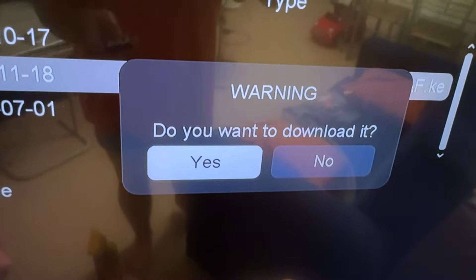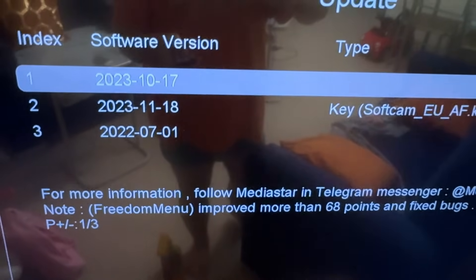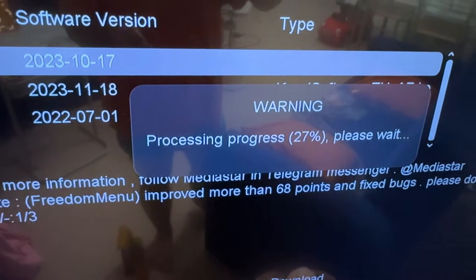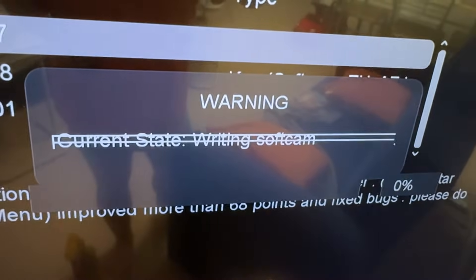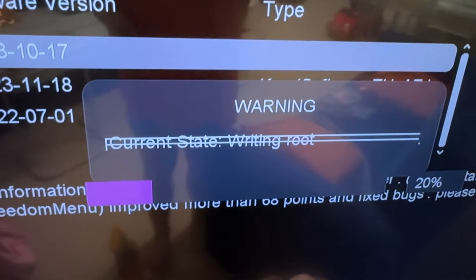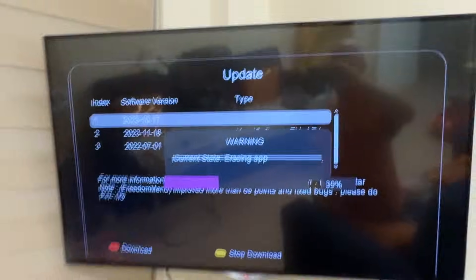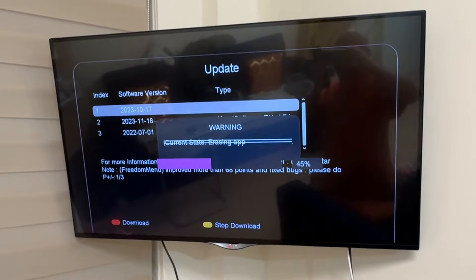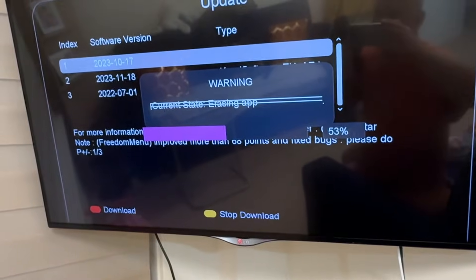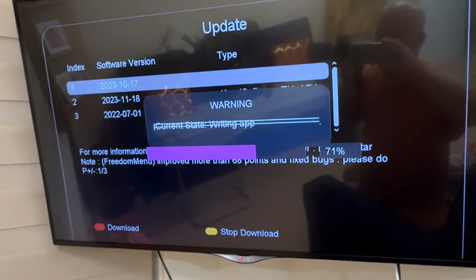Do you want to download it? Update available — yes. Successful. Then the other update — download, yes. Processing, progress. Erasing routes and downloading the new software update.